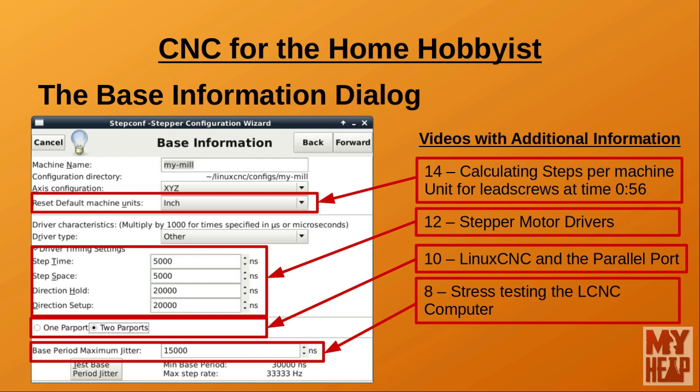After entering the stepper driver timing settings comes the number of parallel ports installed on the machine — you have the option of either one or two. If you have more than two parallel ports, they will need to be configured outside the StepConf wizard. Most users will have one or two ports. Click the radio button that matches your number of ports. See video 10, LinuxCNC and the Parallel Port, for adding a port. If your machine design needs more than two parallel ports, you may want to consider one of the MESA options, as they provide much more I/O.